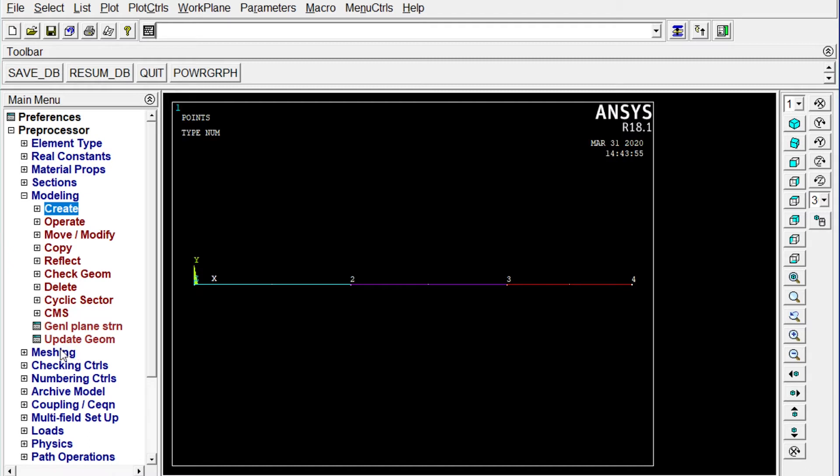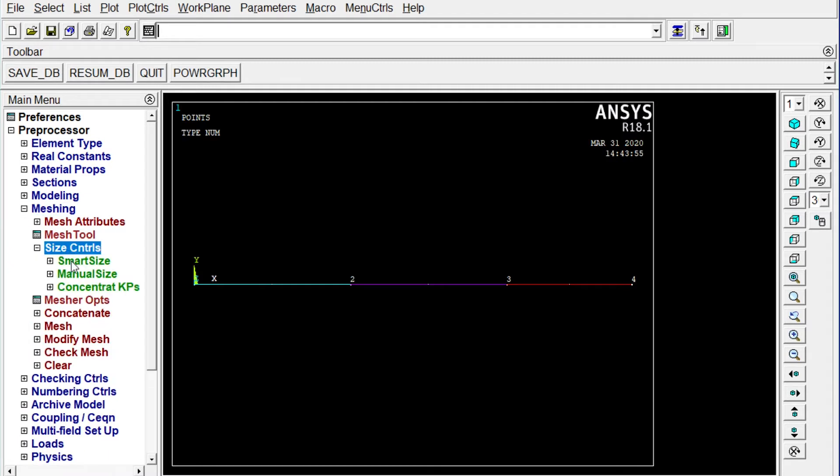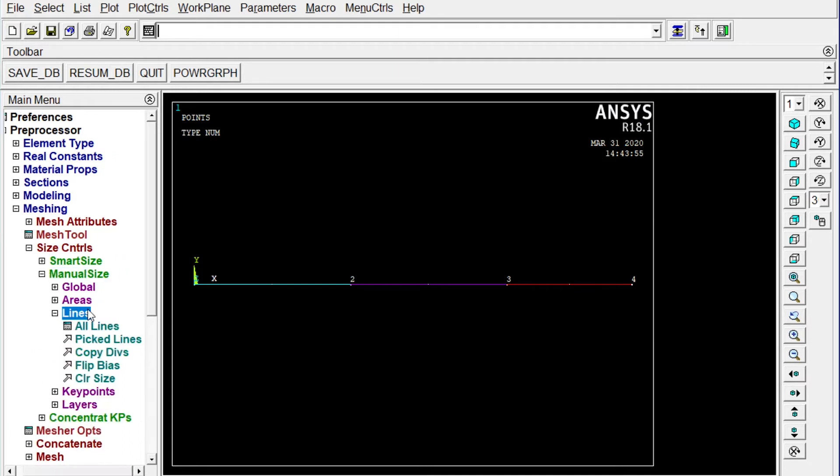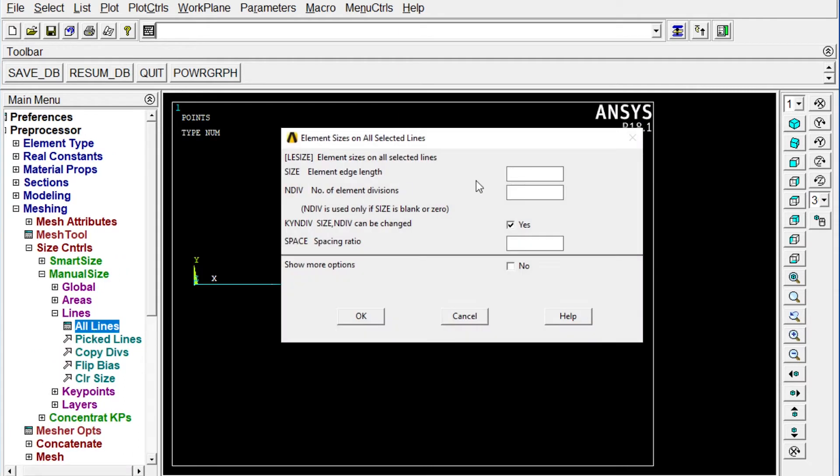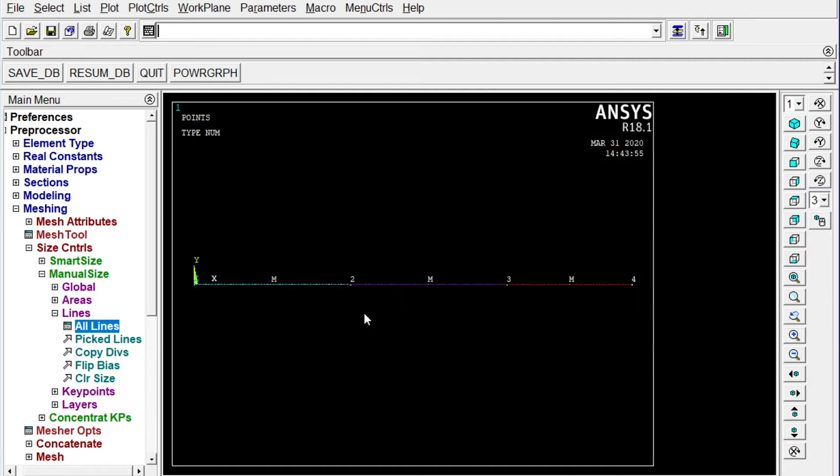So meshing we are starting. Size controls. Manual size. Lines. All lines. We want to divide the number of divisions. Element divisions we want. Total length of the bar is equal to 14,000 millimeter. So we want to divide this one into 140 numbers of divisions. Each one will be 100 millimeter. 140 numbers of divisions. Okay. It is divided.